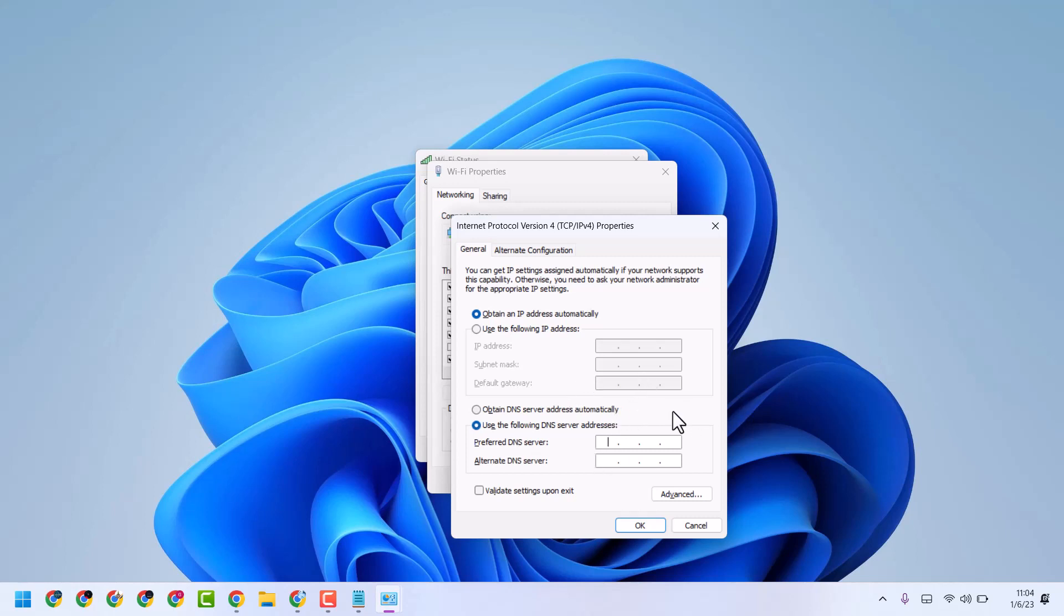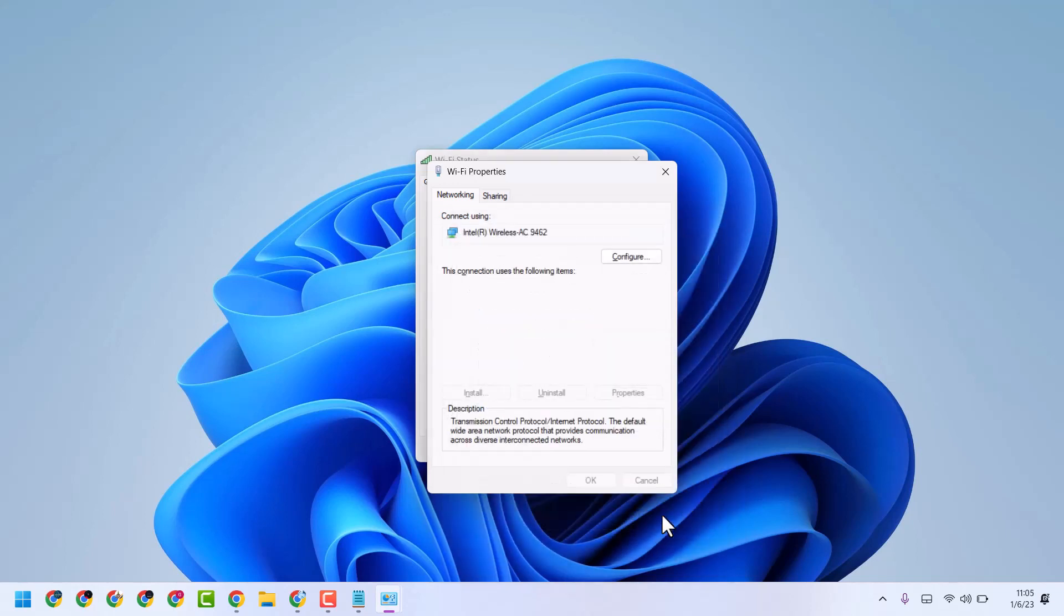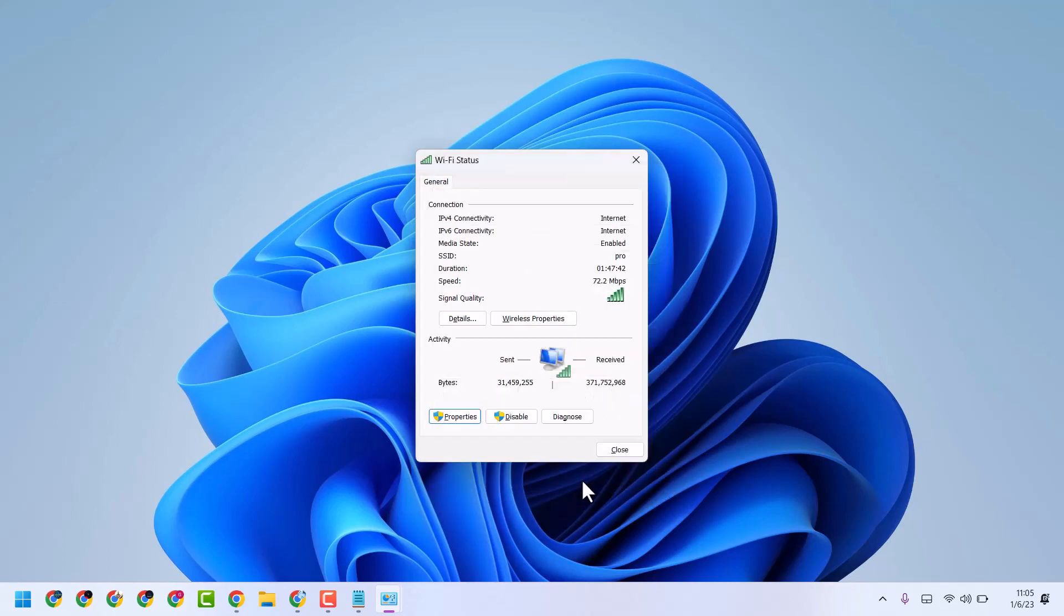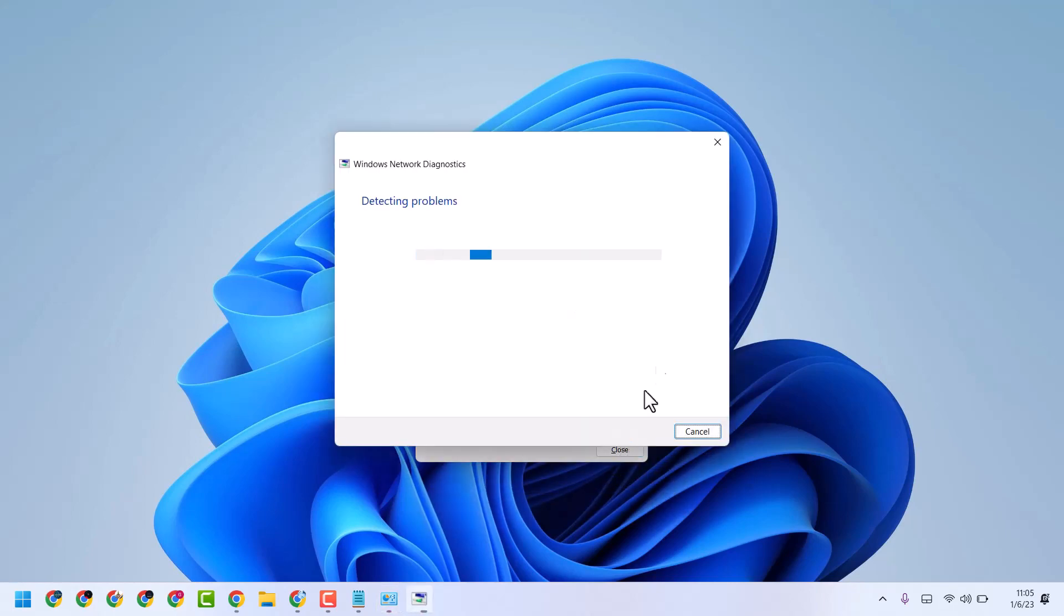And after that, just click on Validate settings upon exit. So this way you can fix and resolve this problem. Thanks for watching. Comment if this method worked for you or not.